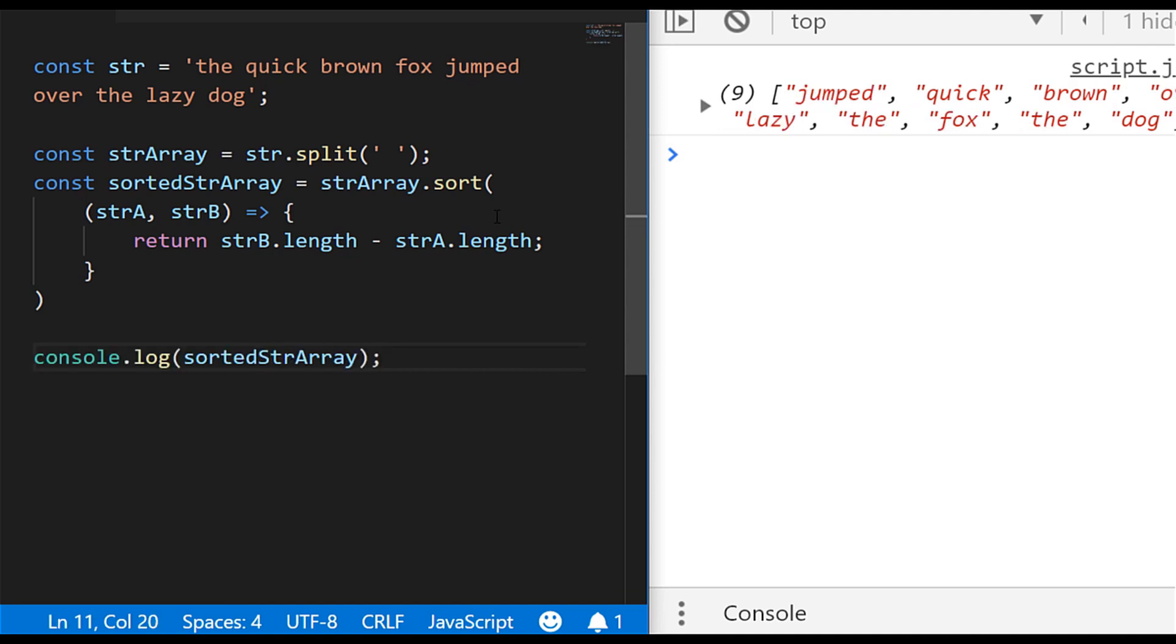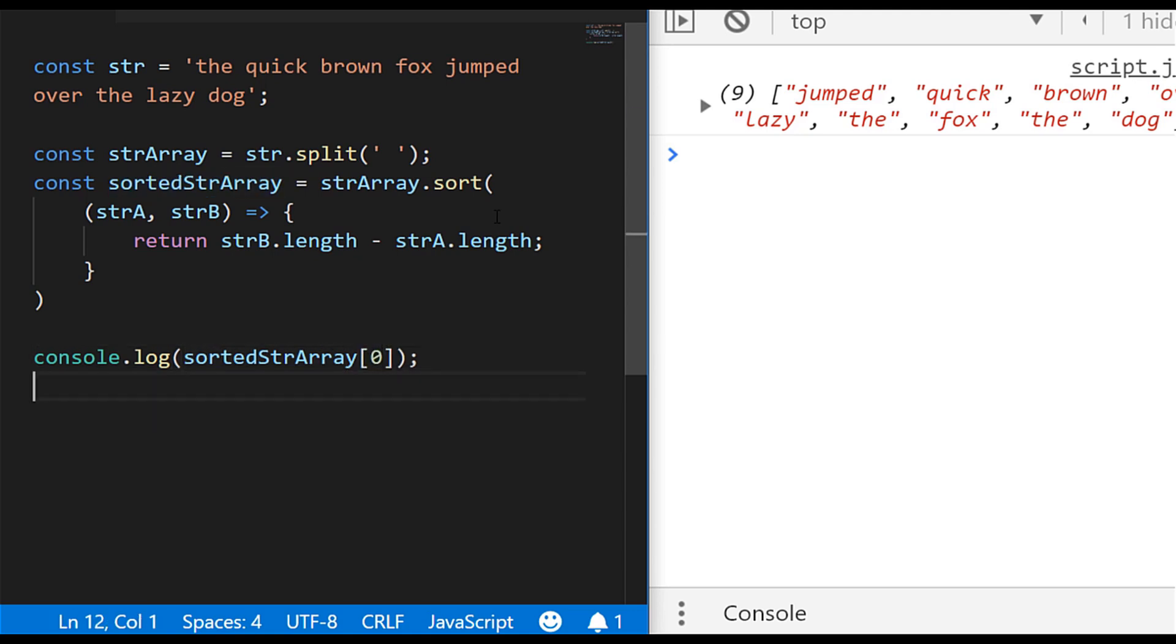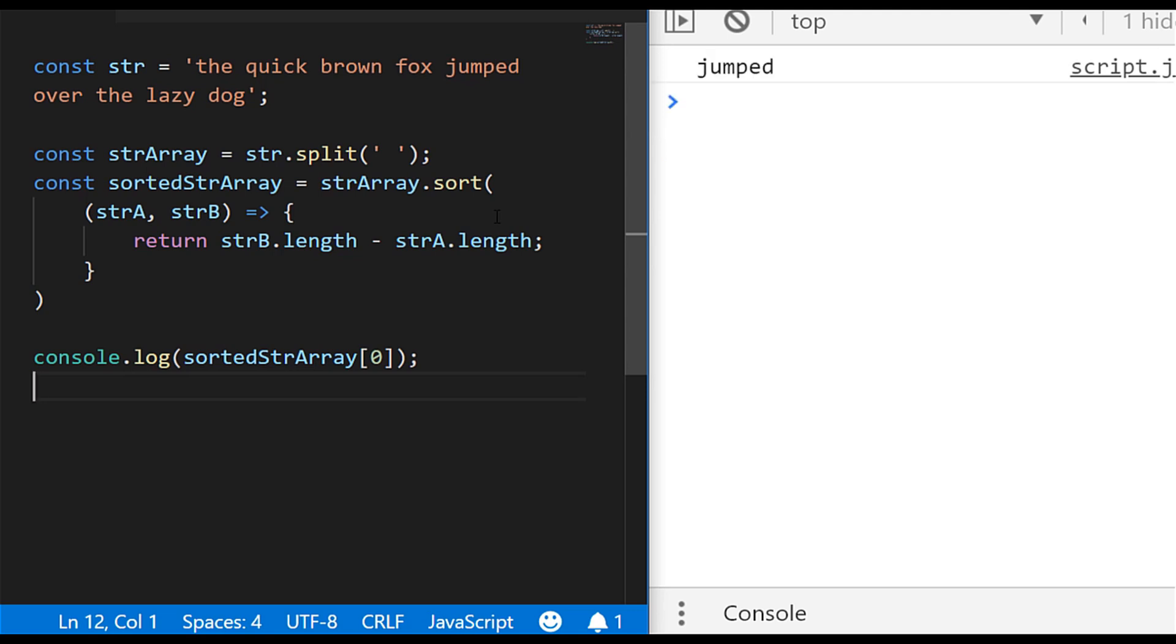So let's just log out sortedStringArray to the console. And as suspected, we've got 'jumped,' which is the largest string at the top of the array. So if we wanted to just find out what the largest string is in the original str variable that we had at the top of the page, we can just access that first element in the array, which as we guessed right at the start of the tutorial is 'jumped.'